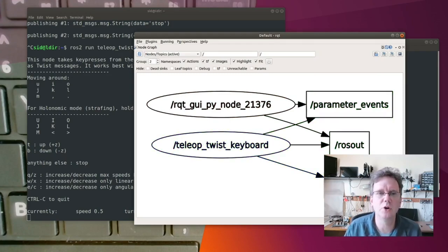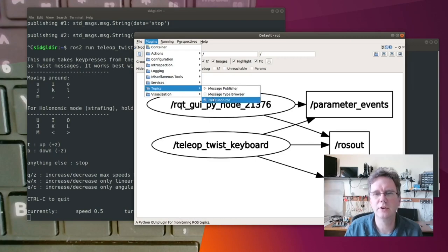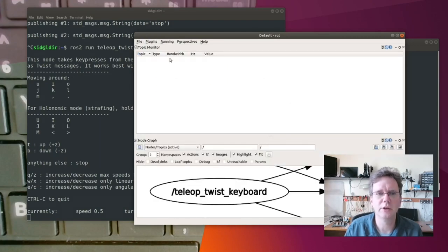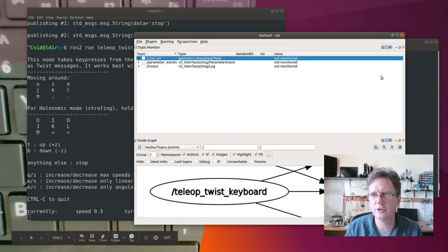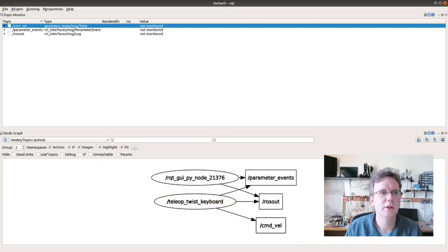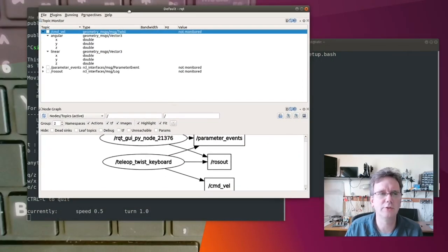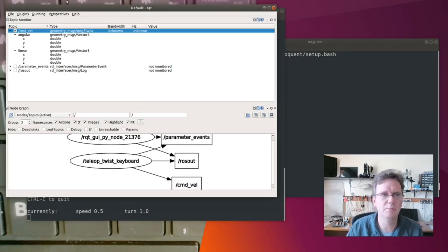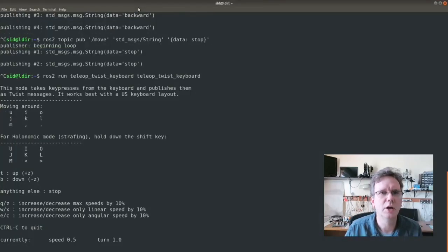How can we find out more about that topic? That's where my plugins get handy. I can take a look at my topic monitor. Here you see this is the same topic from the graph — the Command Velocity topic. This shows me a little about the structure of the message for this velocity topic. I'm going to click this checkbox, which subscribes to it. Think of the PubSub messaging structure — now it's subscribing to that message structure.